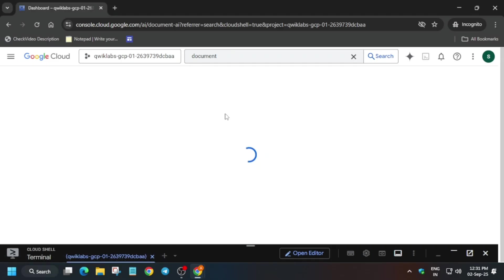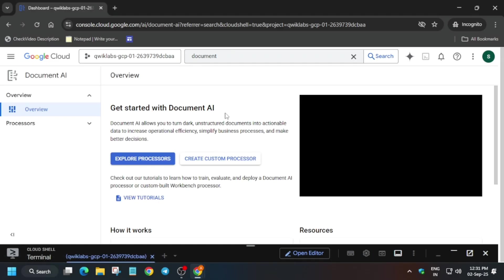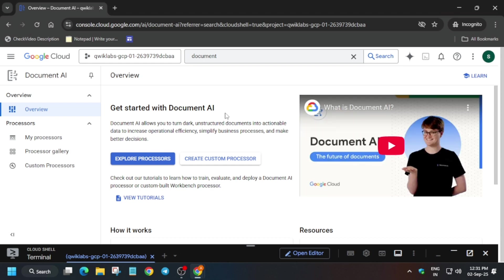And on the search box just type Document AI and just select this one, and wait for it to get opened. Now here you have to just click on explore processor. So just click on the explore processor option.